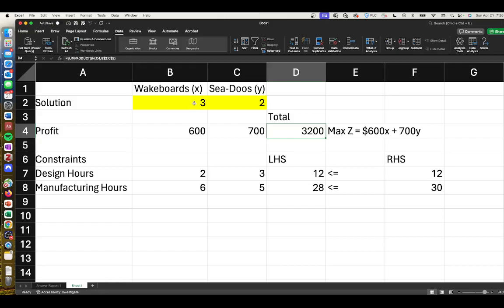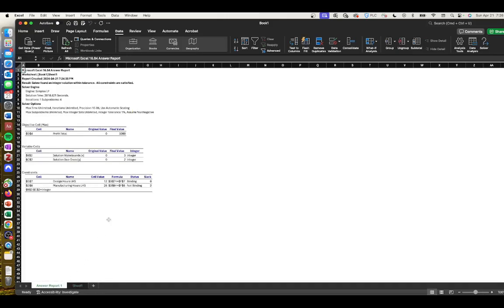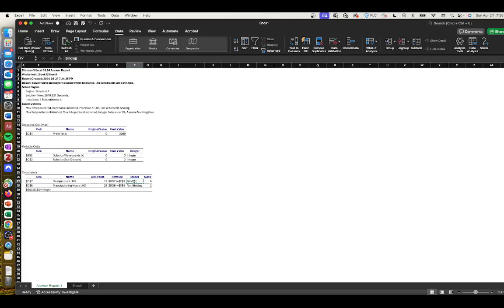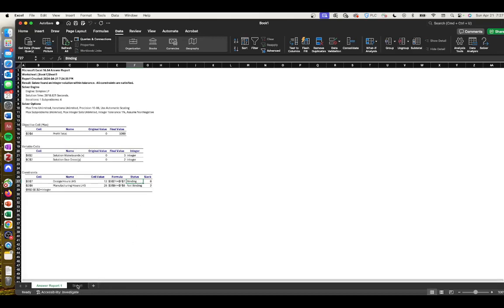If we look at our answer report, we can see what are our binding variables. In this case, our manufacturing hours were not binding - there was slack, meaning that providing the company with more manufacturing hours wouldn't change the solution. In fact, it is our design hours that is our binding variable. If you seek to create more sea-doos and wakeboards, you would need to address the number of design hours in a given week.